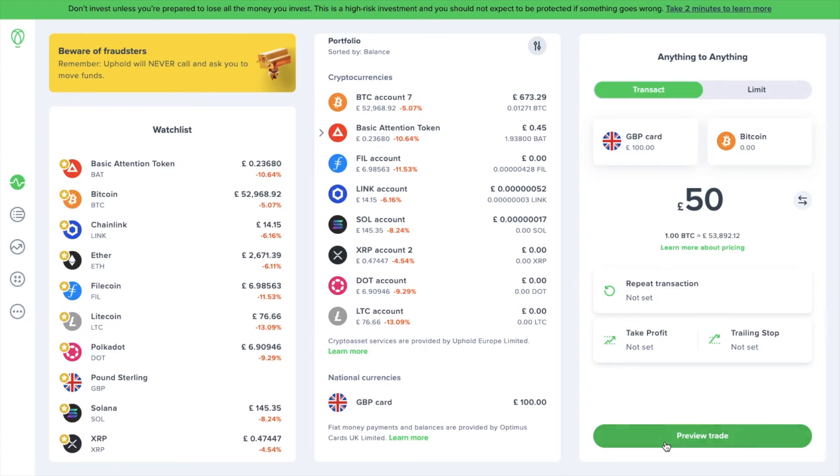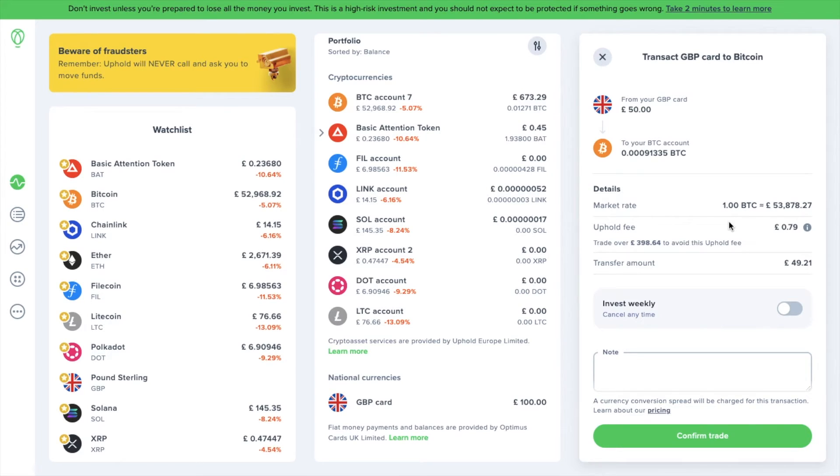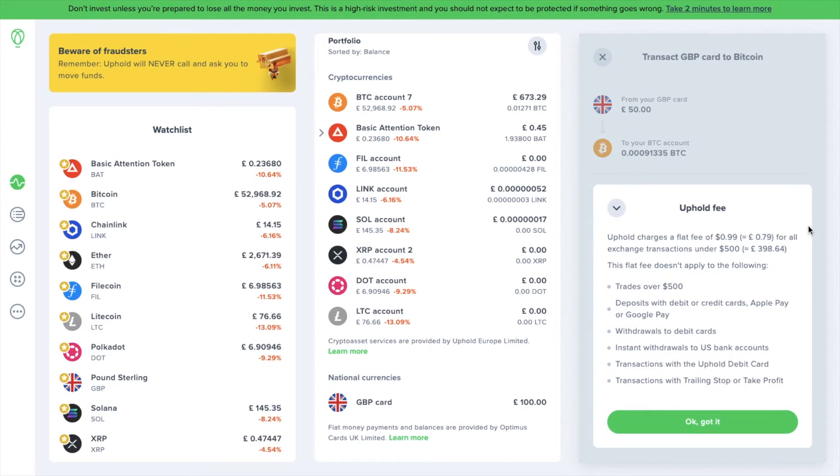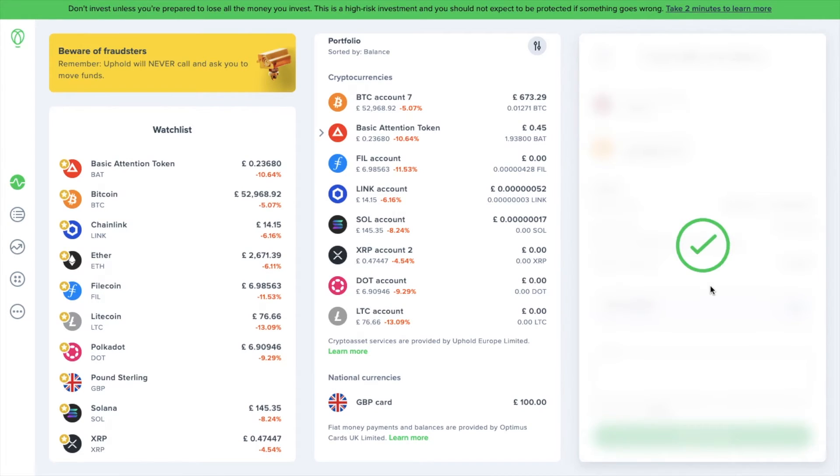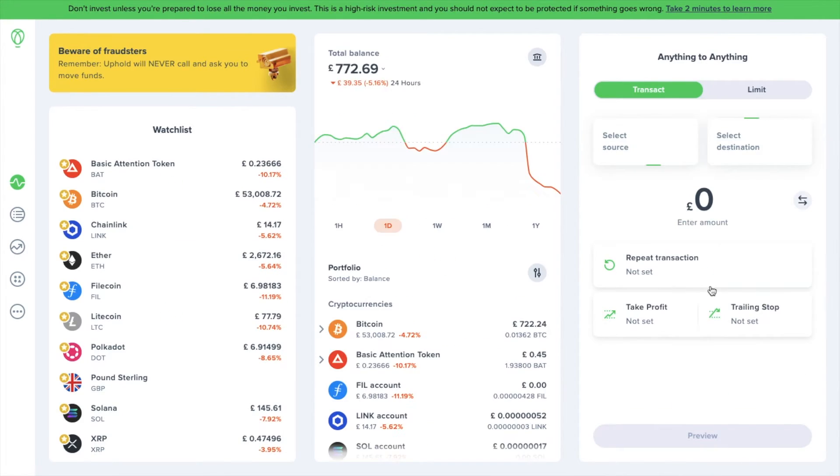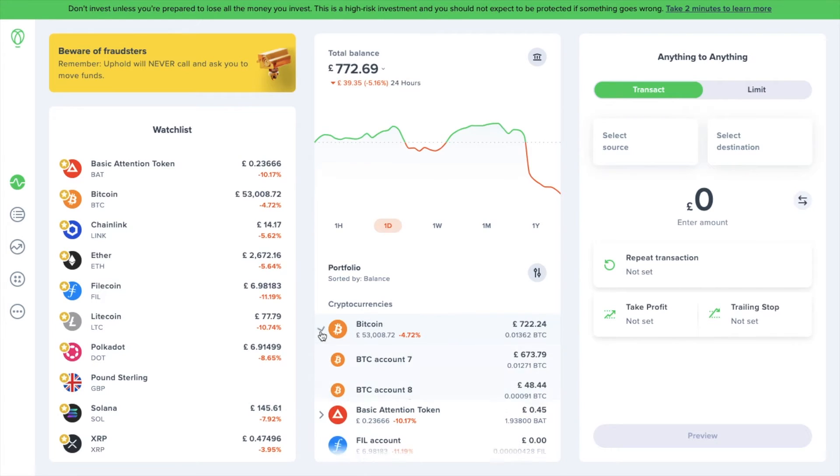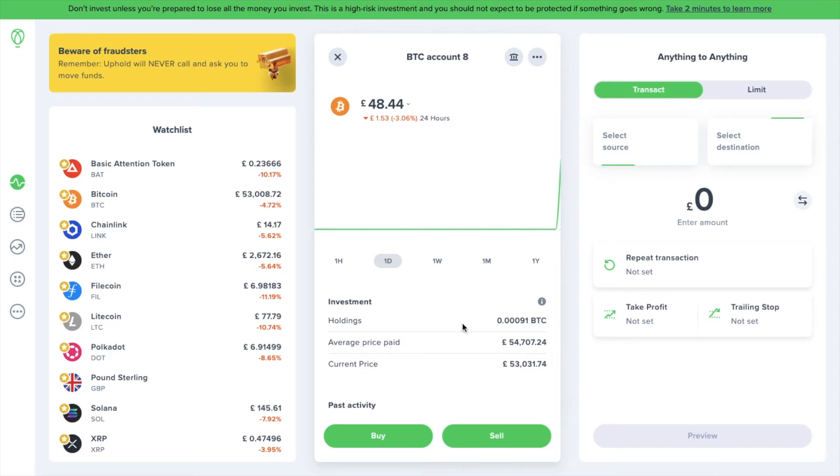If we preview our trade, it will show a summary of our trade, showing you the current market rate price and any trading fees that apply. As it states here, if I was to trade over £398.64, I can avoid these fees. So trades over $500 are essentially fee free. There's some other exceptions in here too. It then shows me the total transfer amount minus the fee. When you're happy, you can confirm your trade. The Bitcoin that we've just traded for with our GBP will then appear under your portfolio within the account that you've either created or chosen.